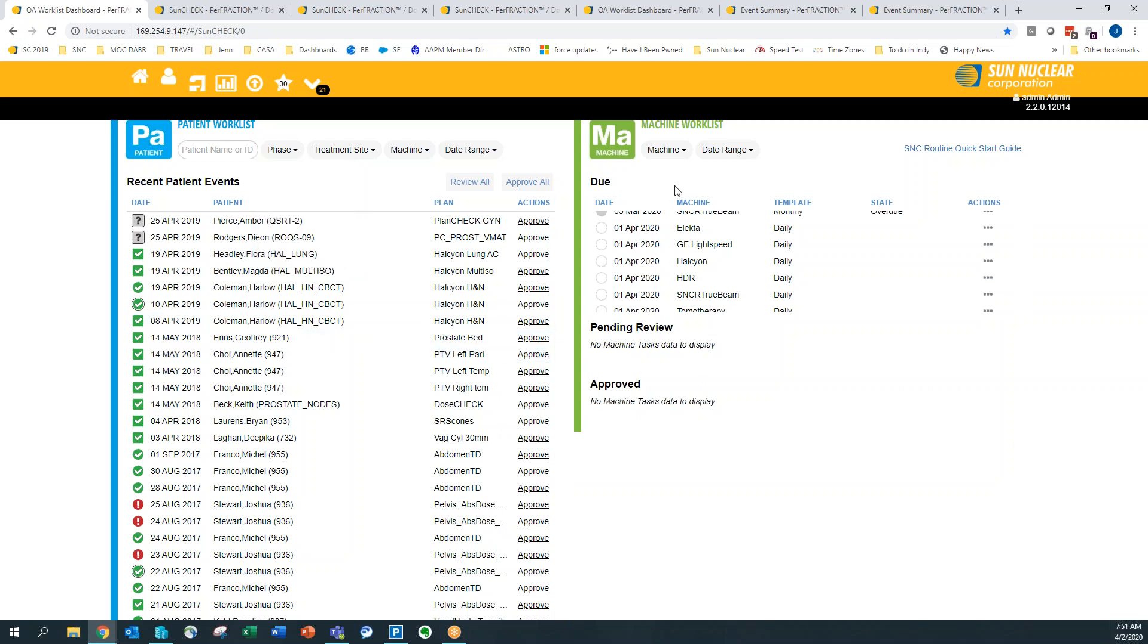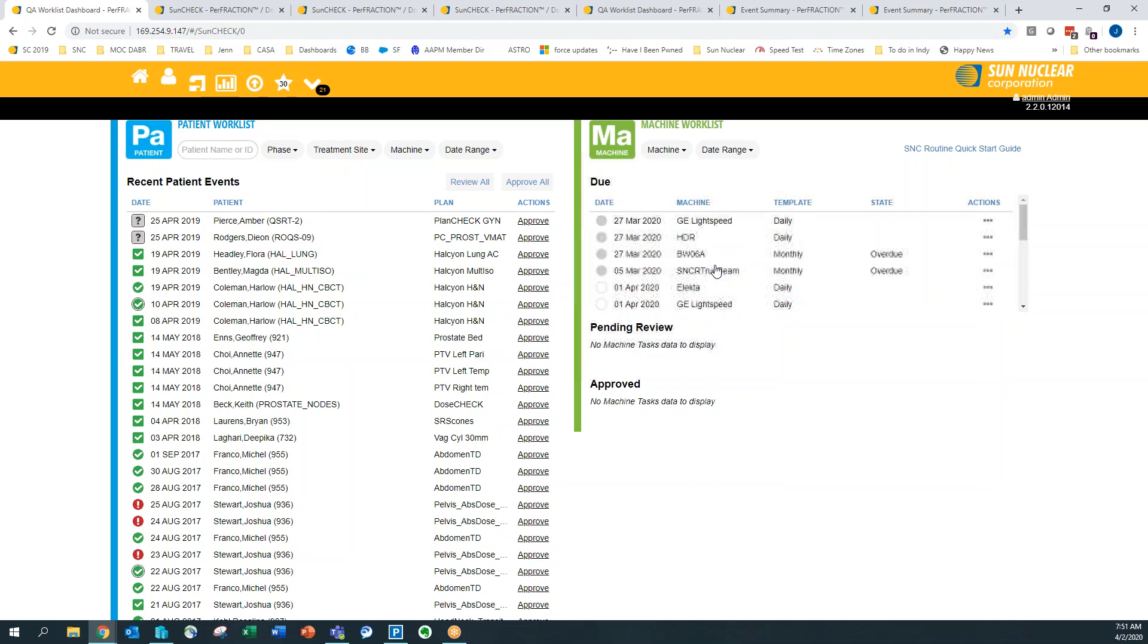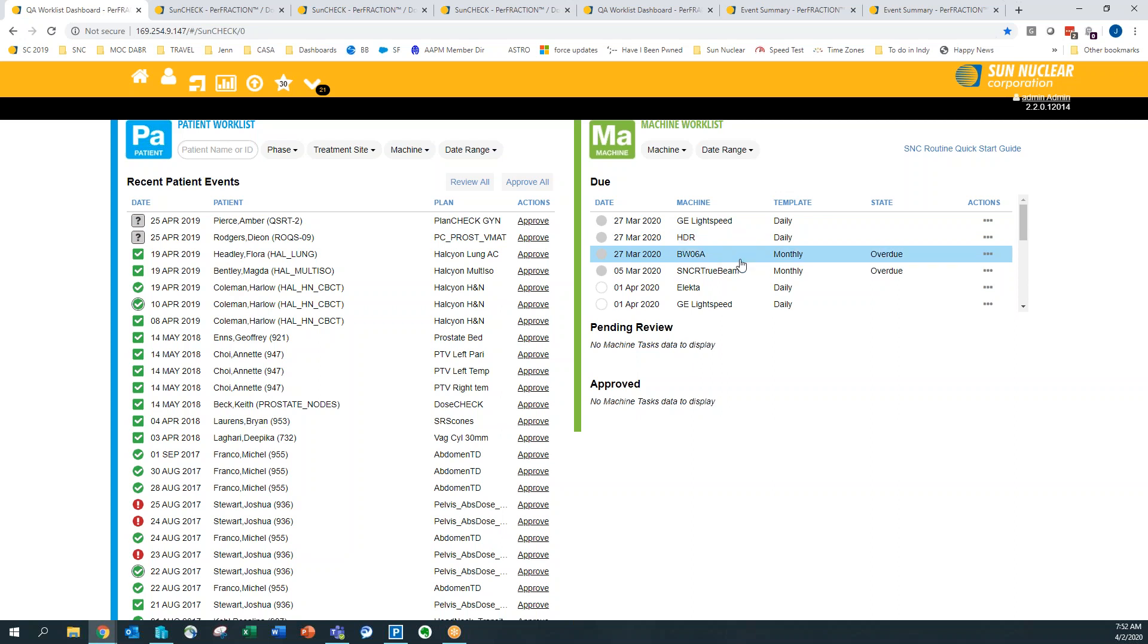And then on the machine side, you can do your dailies, monthlies, and annuals for most of the machines in your department, really all of your machines, because if we don't have a preset template, you can create one for your machine.